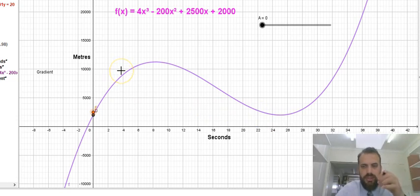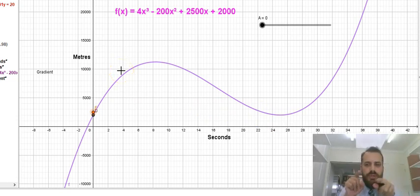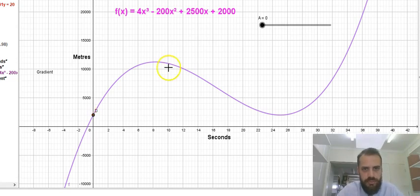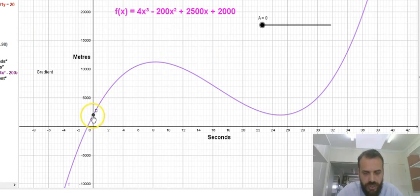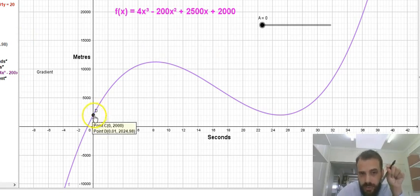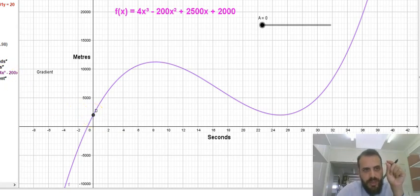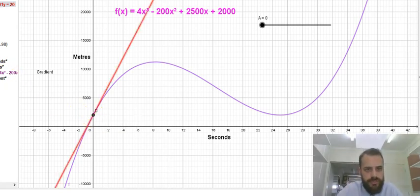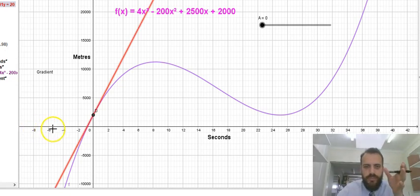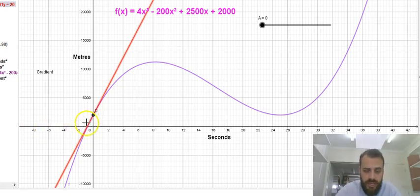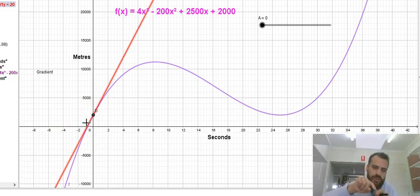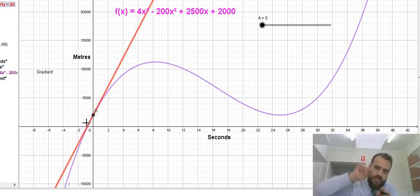We've also spoken about moving towards instantaneous rates of change. What that means is two points drawn really close together — so close you can barely see that it's two points at all. A line is drawn between those two points, and the instantaneous rate of change, or close enough to it, is the gradient of that line.